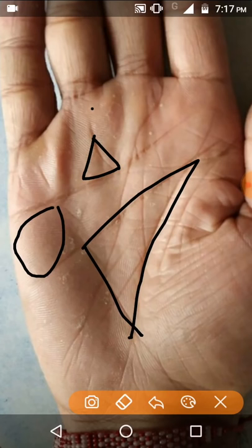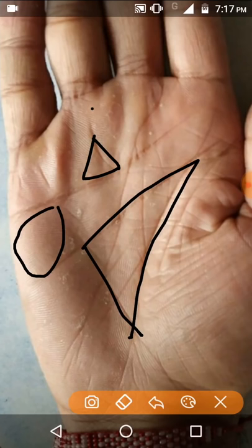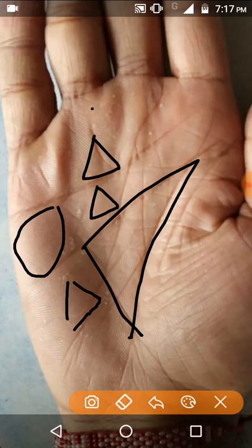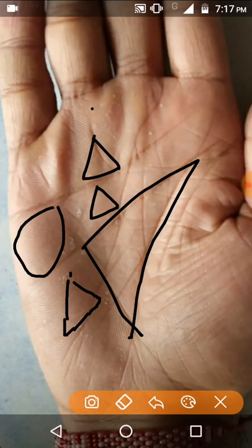Thirty-first point: while looking at the hand, we should consider all points very deeply and patiently. If the lines of the triangle are deep and narrow, the person certainly gets success in life. Thirty-second point: if the lines of the triangle are faint and broken, the person is selfish and materialistic. Sometimes a triangle forms but is broken and incomplete — this still counts but indicates selfishness.